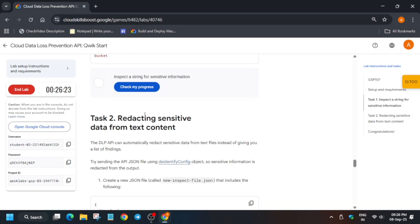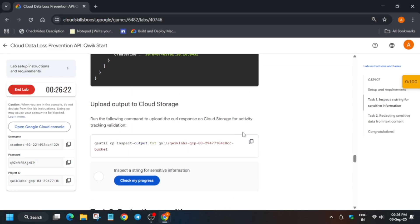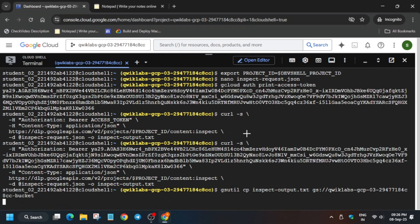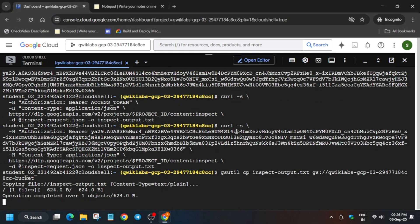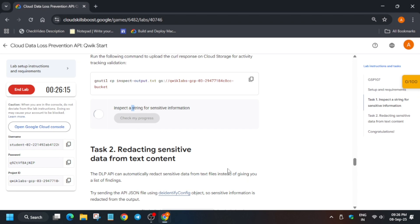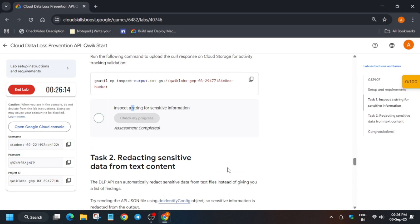Now here you have to just first of all copy the output file to our cloud storage. Just run it and then you have to just check the score. Come over here and check the score for this particular task.